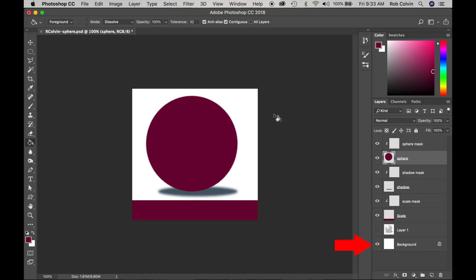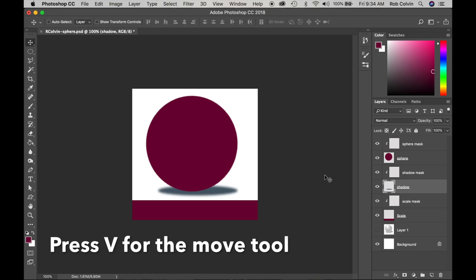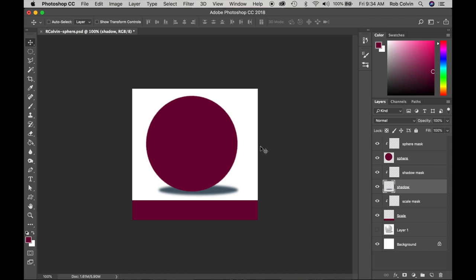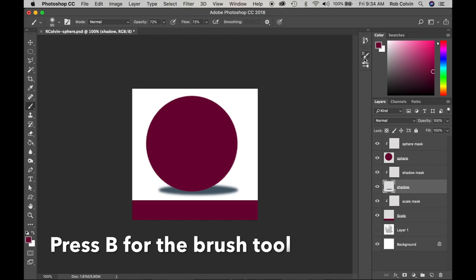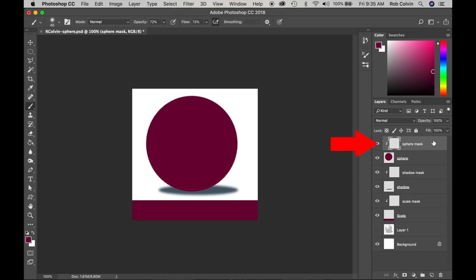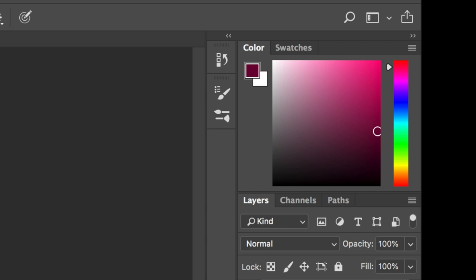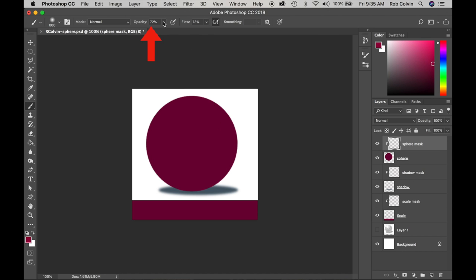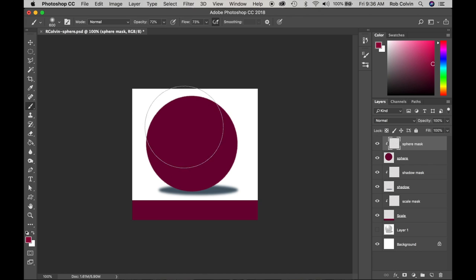I'm going to turn on my background so I can see more clearly what I have. I think I'll adjust my shadow — press V for the move tool and inch it up a bit and over. Now I will start painting. I'll press B for brush and right-click on my image to select the soft round brush with hardness at zero. I'm going to start using my clipping masks — I'm in the clipping mask for the sphere. I'll press the right bracket key to make my brush bigger, then go to my color window and choose a lighter value of that red.